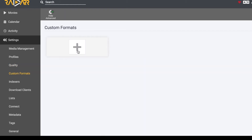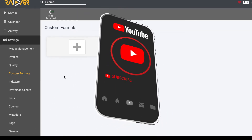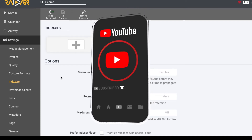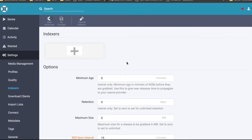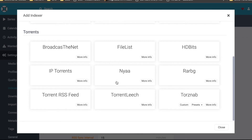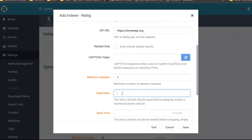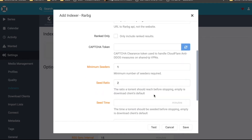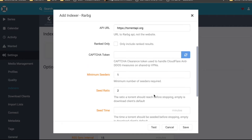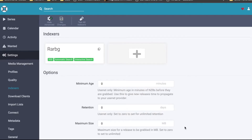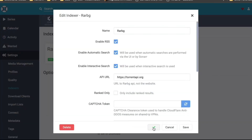For Custom Formats, you don't need to change anything here since there are no custom formats set up yet. Now we get to the interesting part — Indexers. Once you switch to Indexers, I'll add the first one. I'll add BG and set the seed ratio to 2. I choose 2 because I don't have much upload limit. Hit Save, and you can also test if the indexer is working — green means good, red means something went wrong.